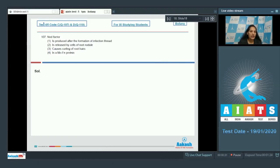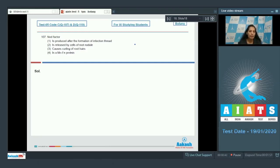Question number 107: Nod factor is produced after the formation of infection thread — no. The nod factor is released by the bacteria and is responsible for the curling of root hairs. After the curling of root hairs, there is formation of the infection thread. So nod factor is not produced after the formation of infection thread; instead, it is produced before the formation of infection thread. So this option is wrong.